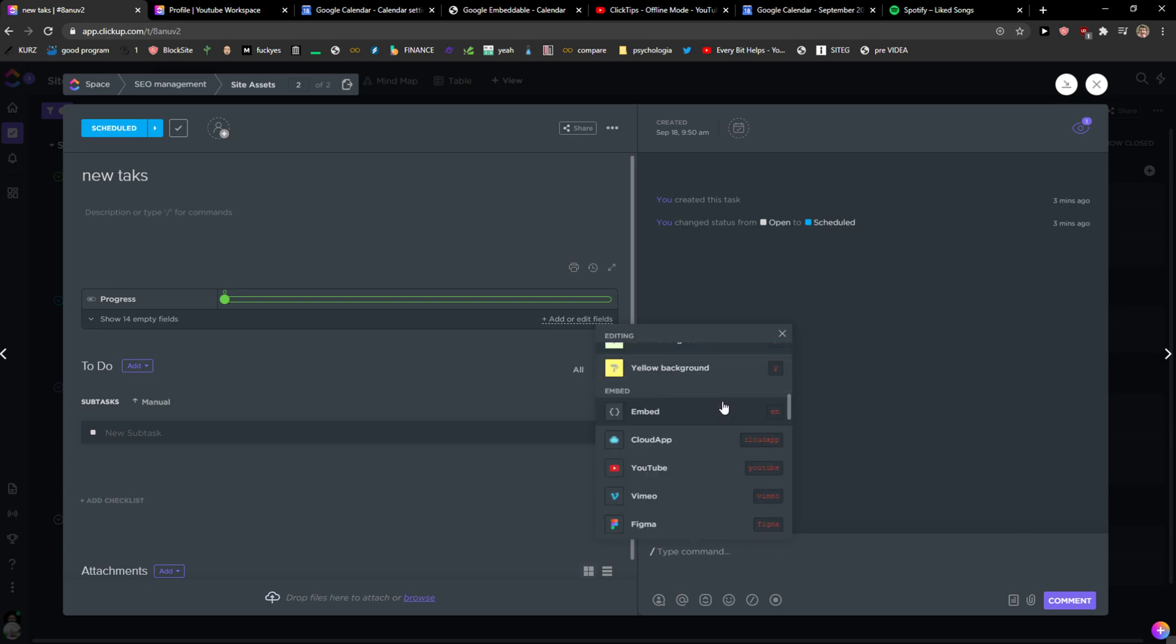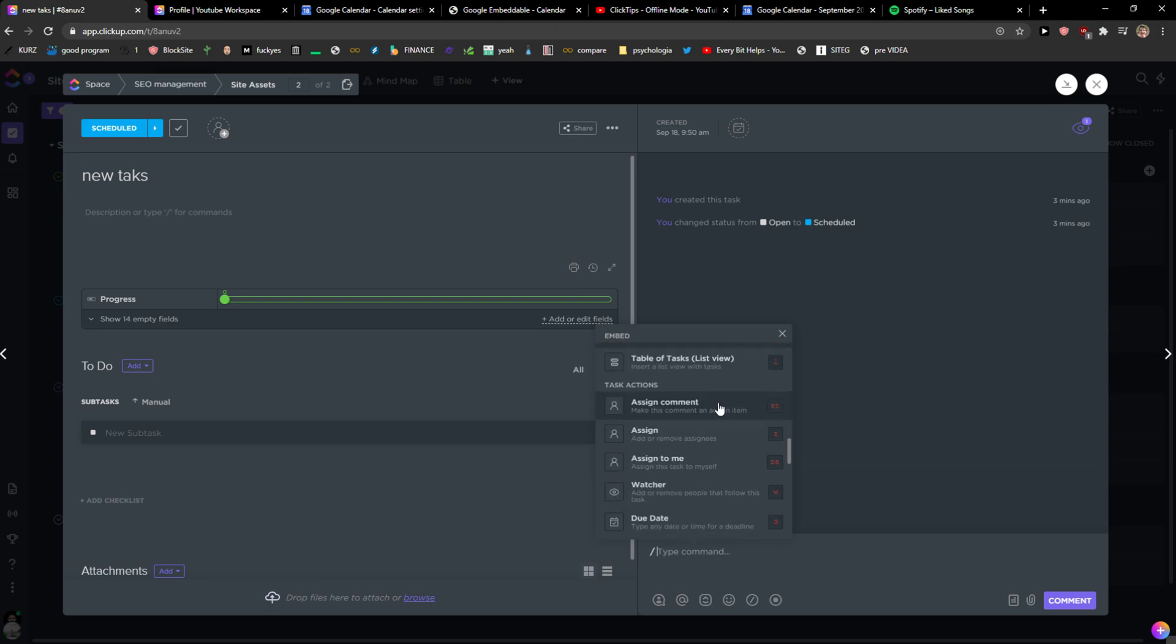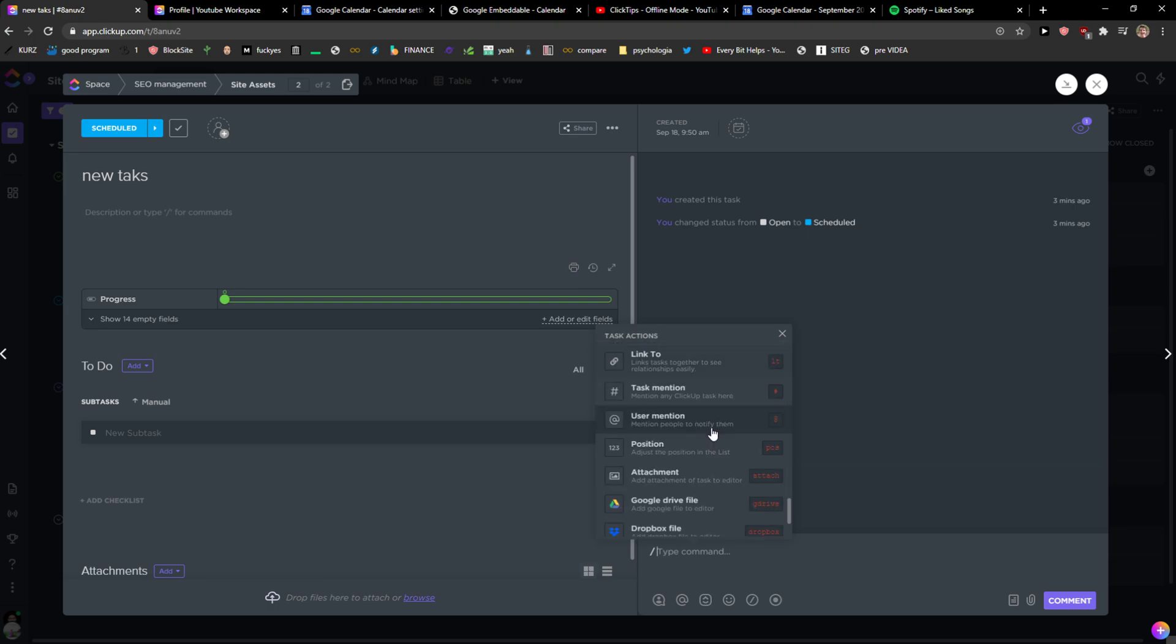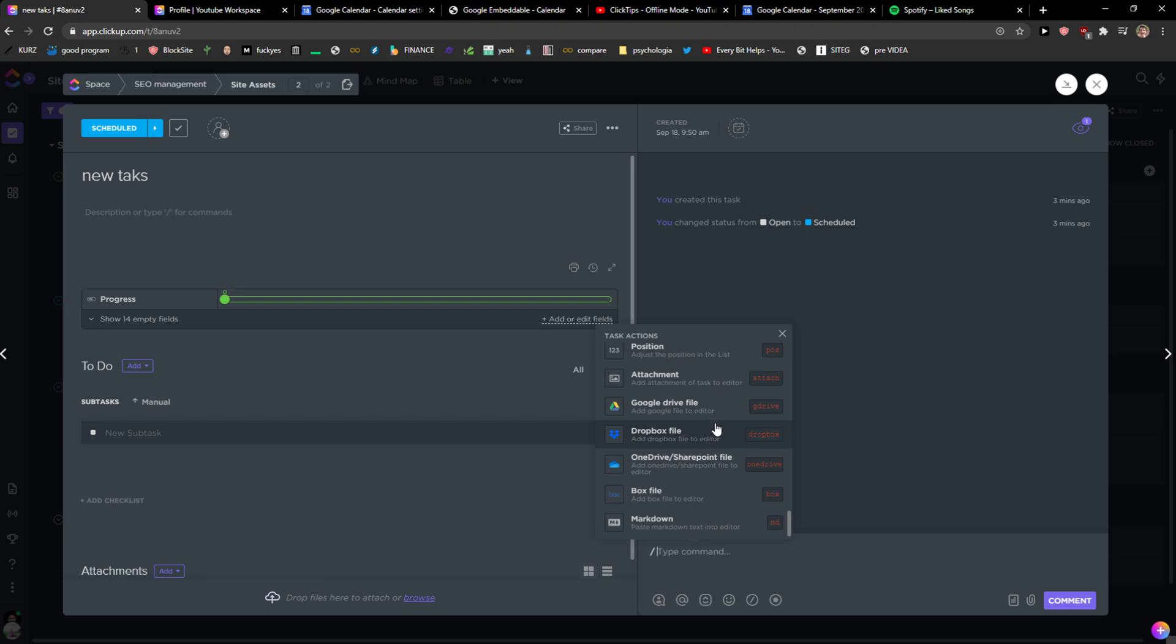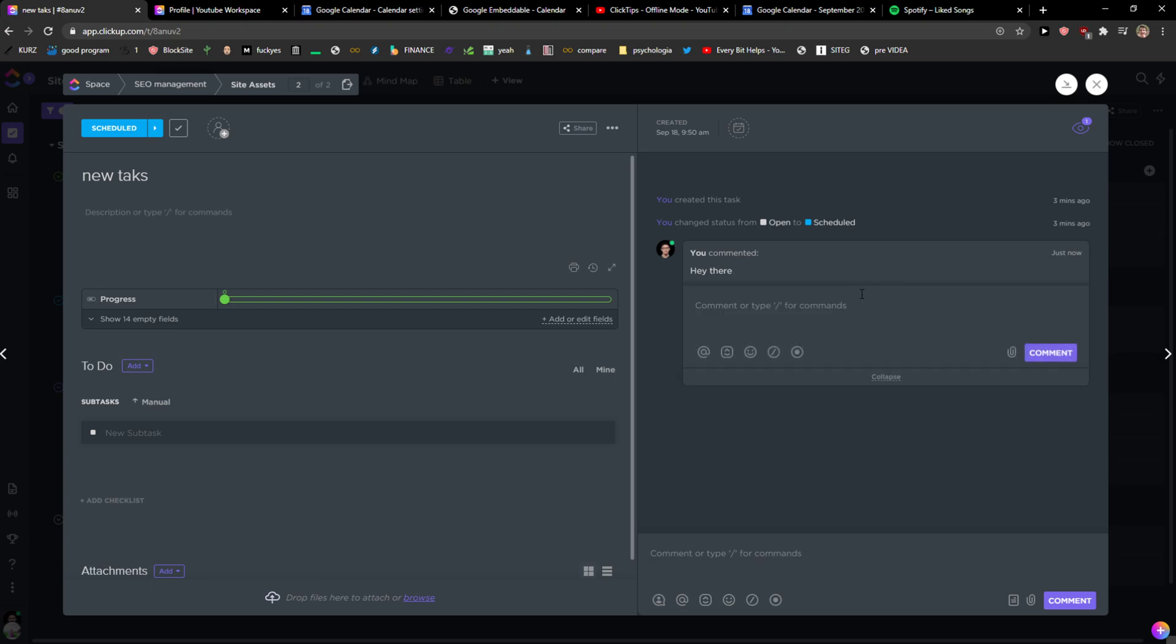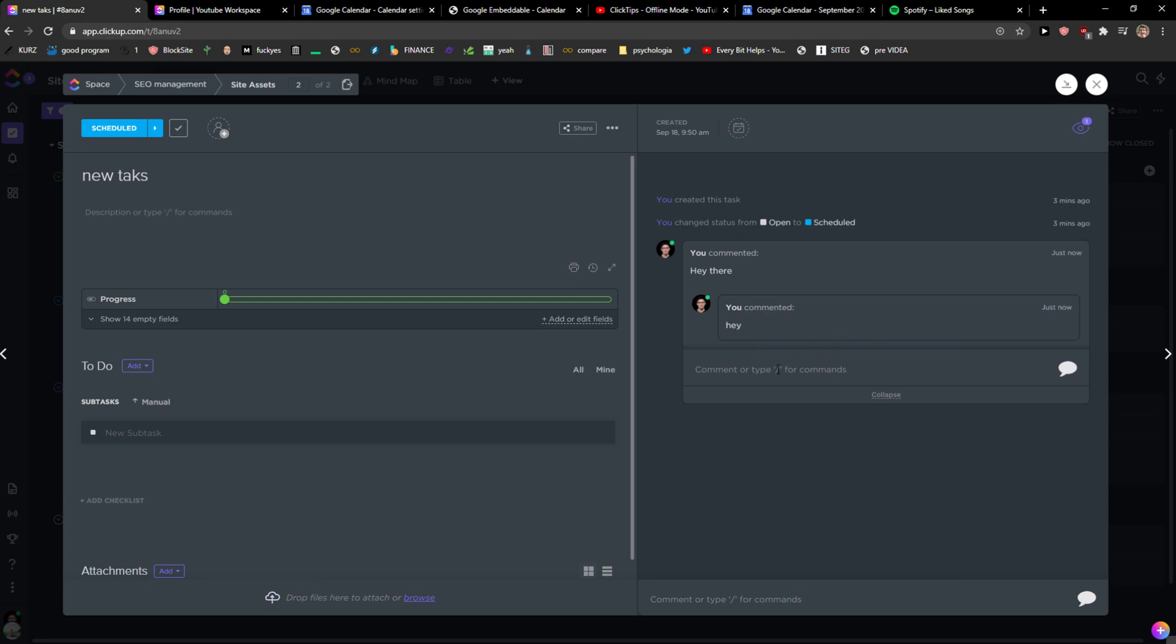There's so many things that you can do here. ClickUp is so complex. You can do literally everything here or just write here 'hey there' and someone can reply 'hey' and create a thread right here. It's so crazy how complex this is.